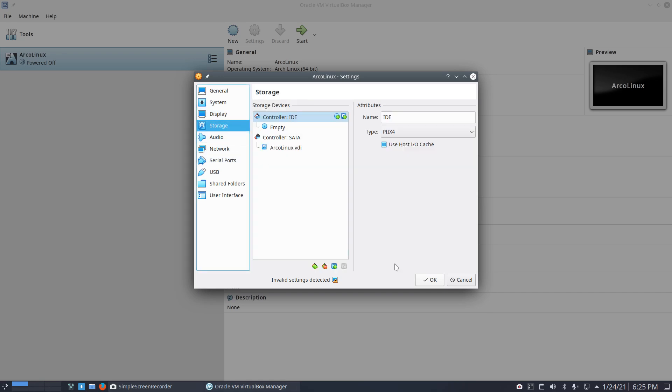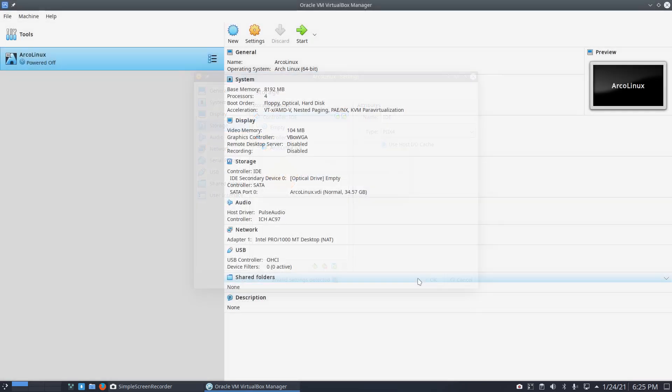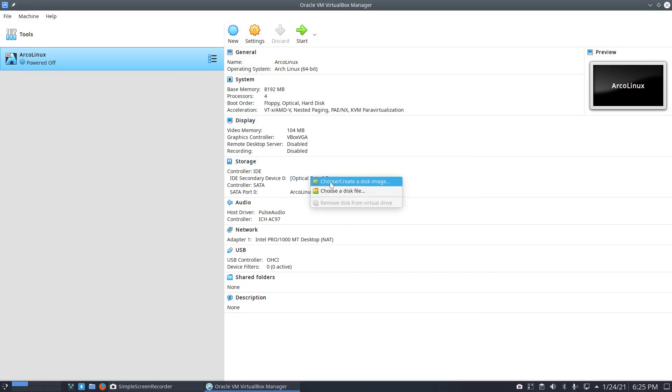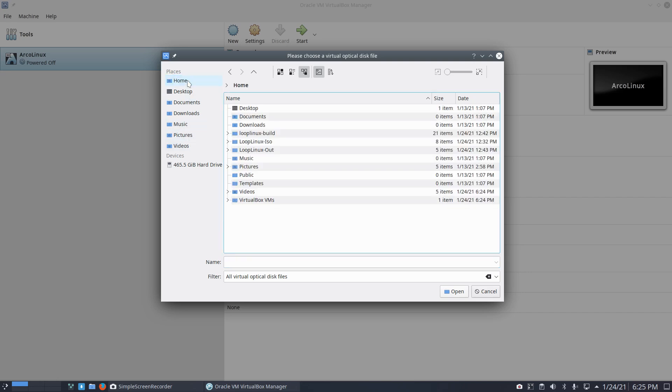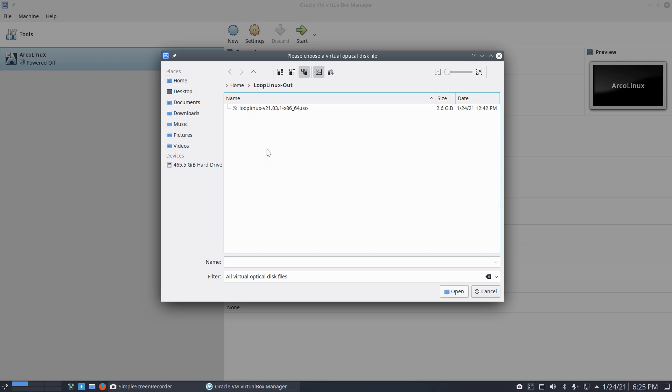Alright, everything set the way I like it. Now we're going to get the optical drive. You cannot be surprised that I've made a video about it. We have the Loop Linux build, Loop Linux ISO, and Loop Linux out - I guess it's gonna be out.